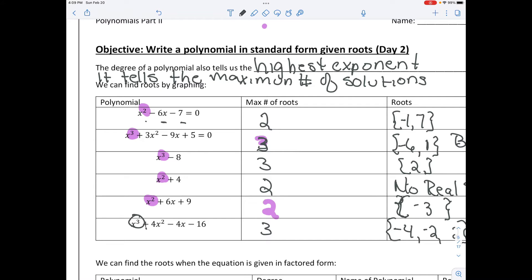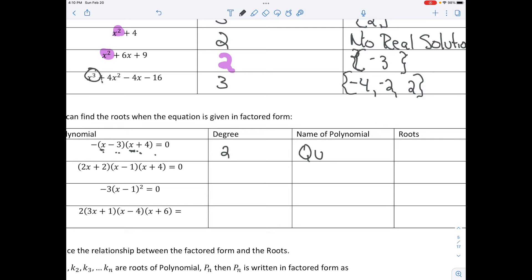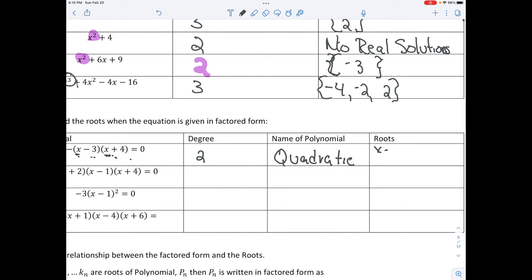We should be able to look at the polynomial and tell the maximum number of roots, and then by graphing it, we can actually find the roots. This is factored form. The degree is going to be 2 because x times x gives x squared — a quadratic. To find the roots, we set each factor equal to 0: x minus 3 equals 0 gives x equals 3, and x plus 4 equals 0 gives x equals negative 4.